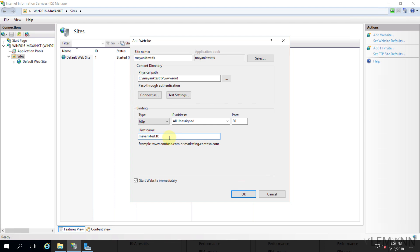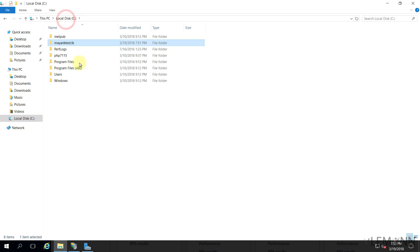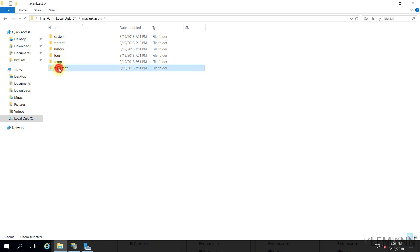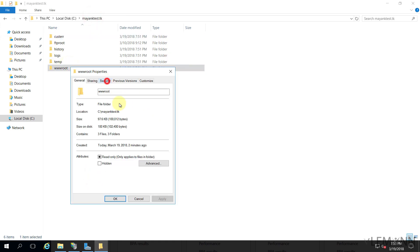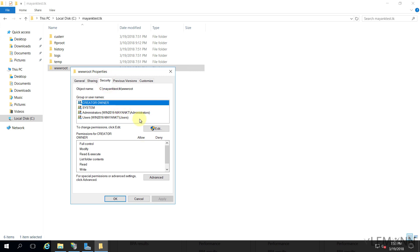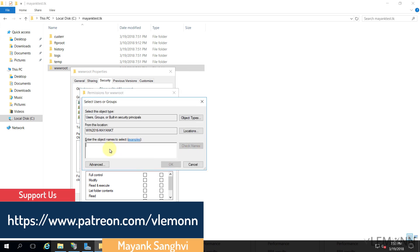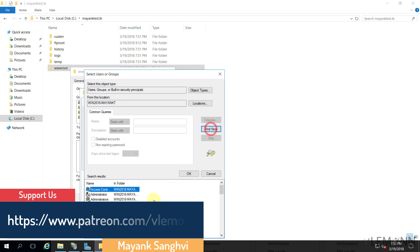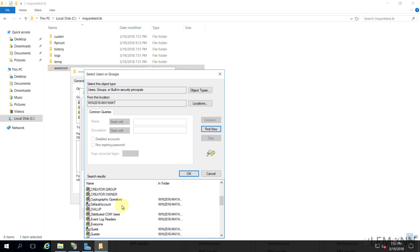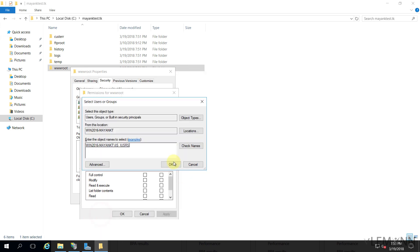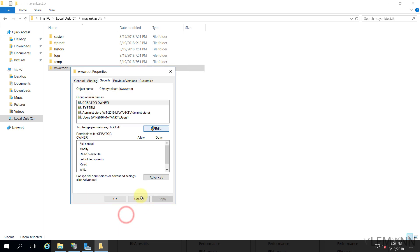Before clicking OK, let me check the folder permissions. Let me select the C drive wwwroot folder, right-click, go to Properties, then Security, and inside this I'm going to click Edit, then Add. I'll click Advanced, then Find Now, and let's add the IIS user. Click OK, grant Modify permission, Apply, and OK.